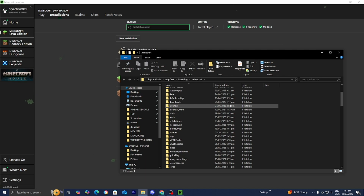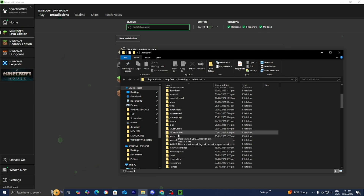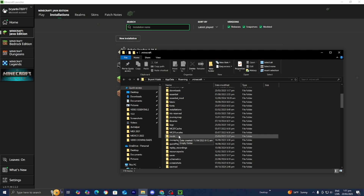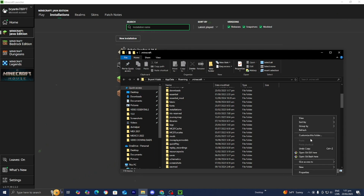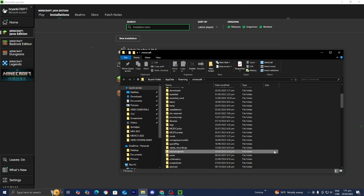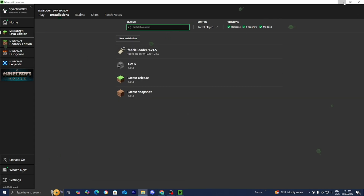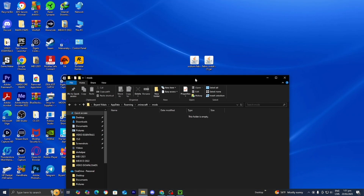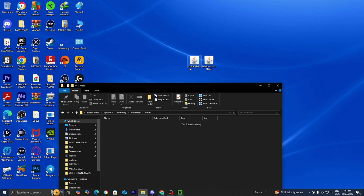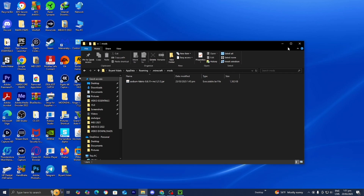It will open up a bunch of folders — don't be worried. Scroll down and locate the folder that says 'mods'. If you don't see the mods folder, you can create it yourself by right-clicking, pressing New, then Folder, and naming it 'mods' in all lowercase. Open up the mods folder — at the moment it is empty. Now drag and drop the Sodium download inside of here. There you go. Once done, close out of the mods folder.